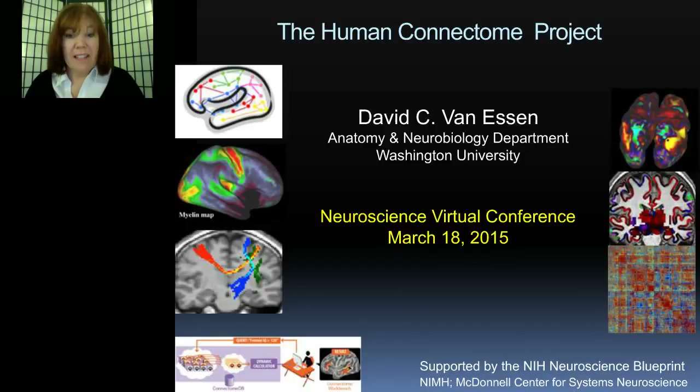Hello everyone and welcome to today's live broadcast, The Human Connectome Project. I am Brenda Kelly Kim of LabRoots and I'll be your moderator for today's events.